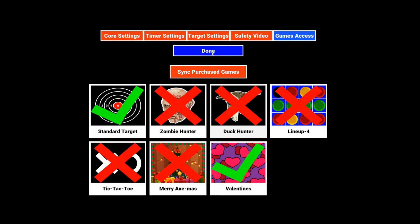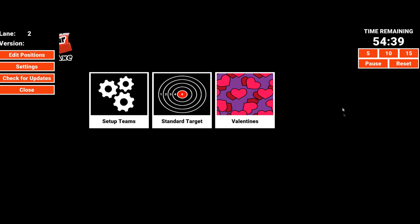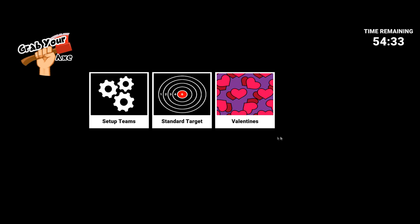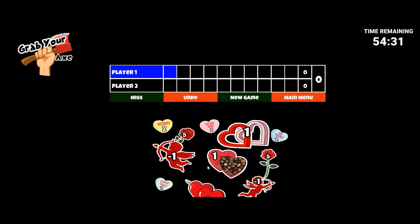Now that I hit done, we can see that I can set up my teams, I can do standard, and I can do Valentine's. Let's close this. We're ready to play. If we're doing the Valentine's game now, you can see we have the hearts and the box of chocolates.